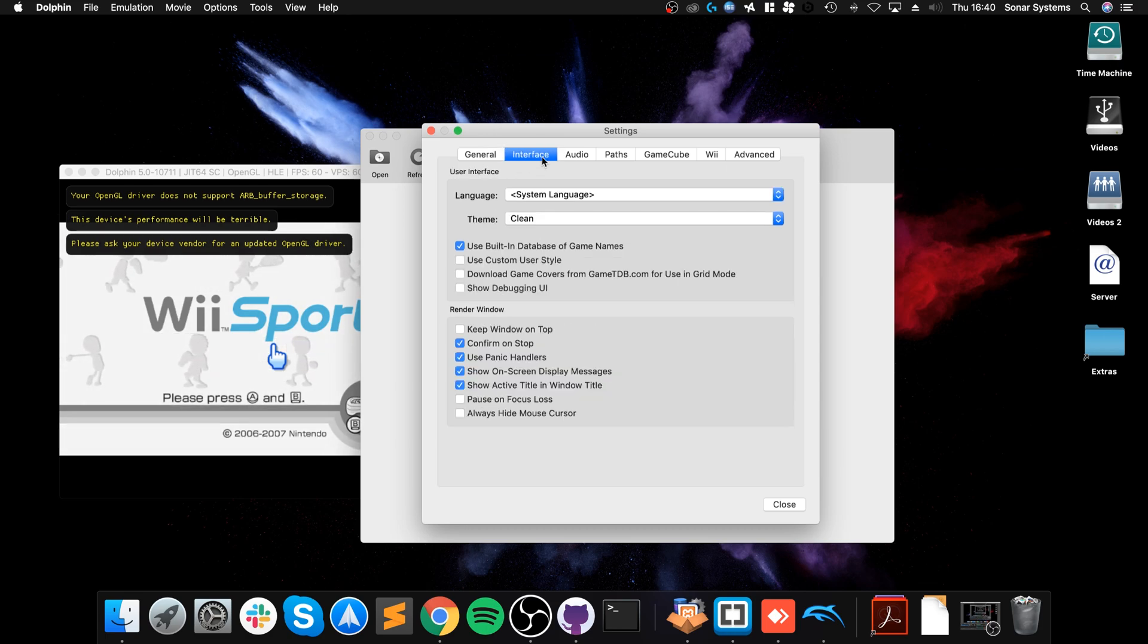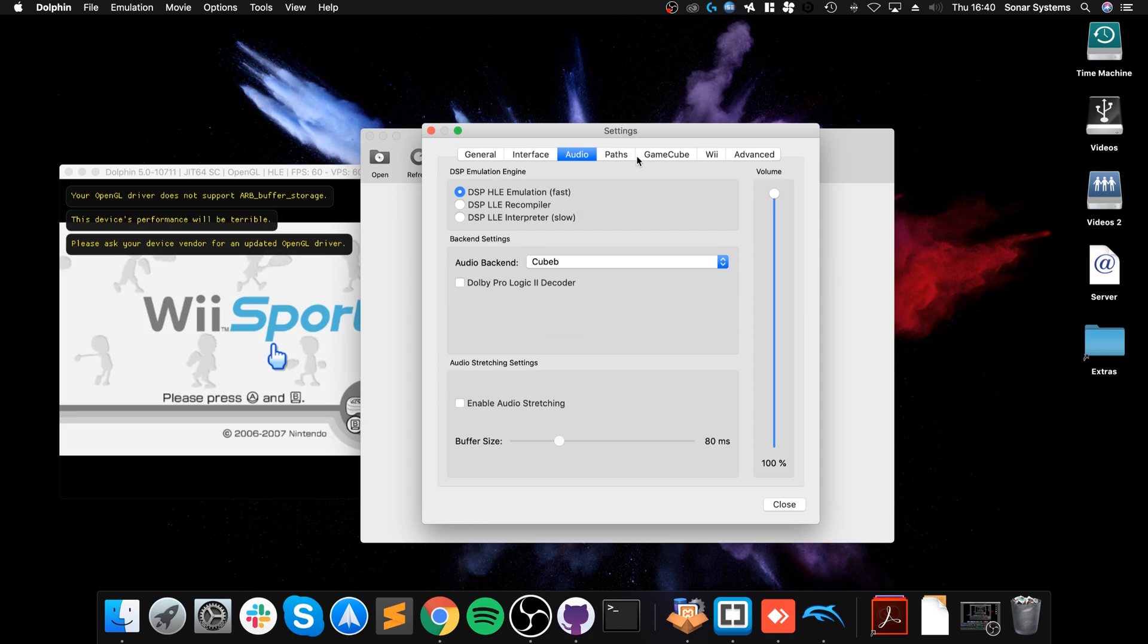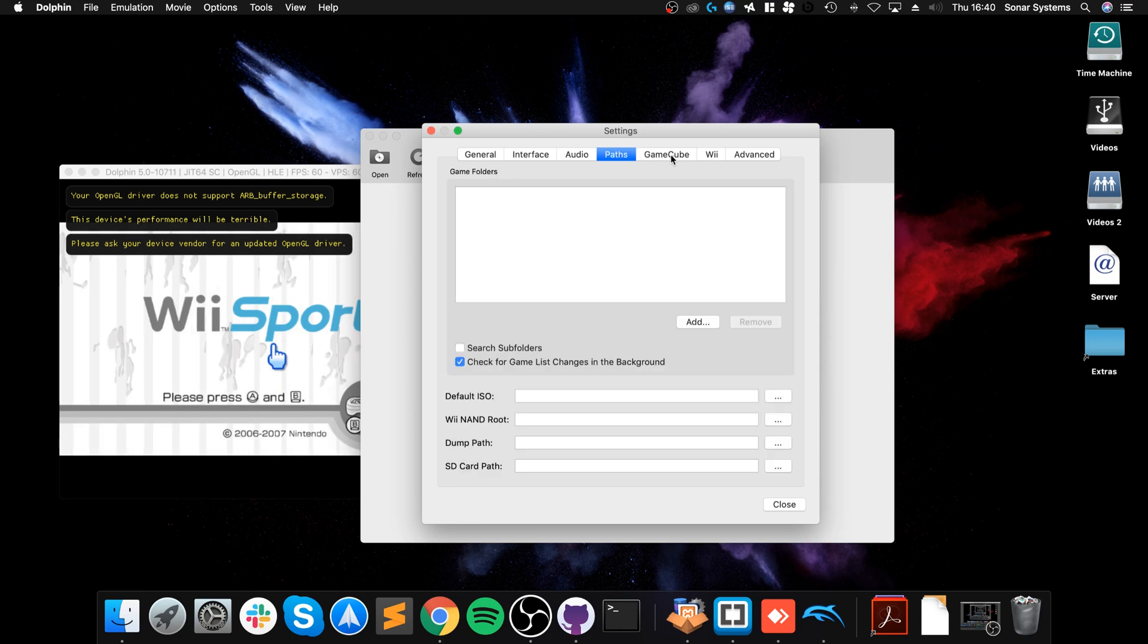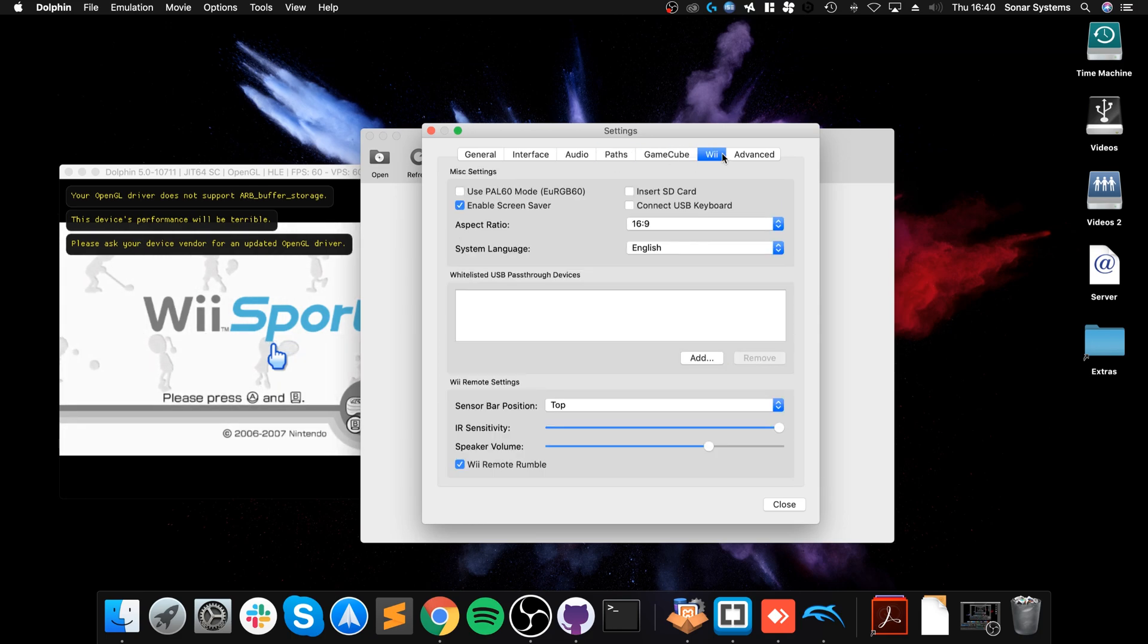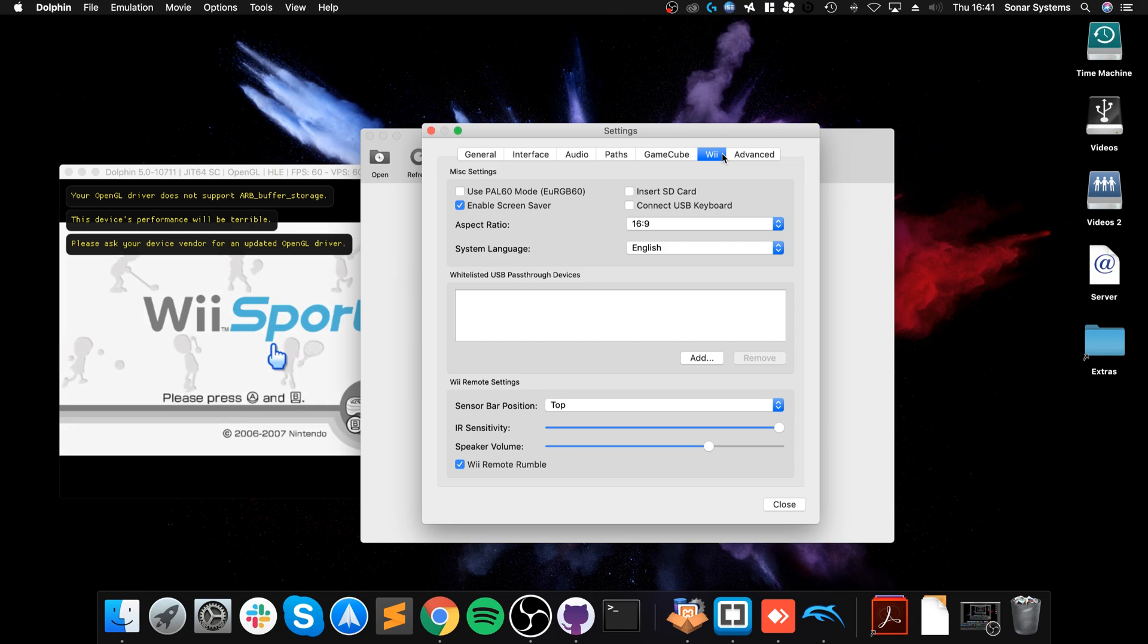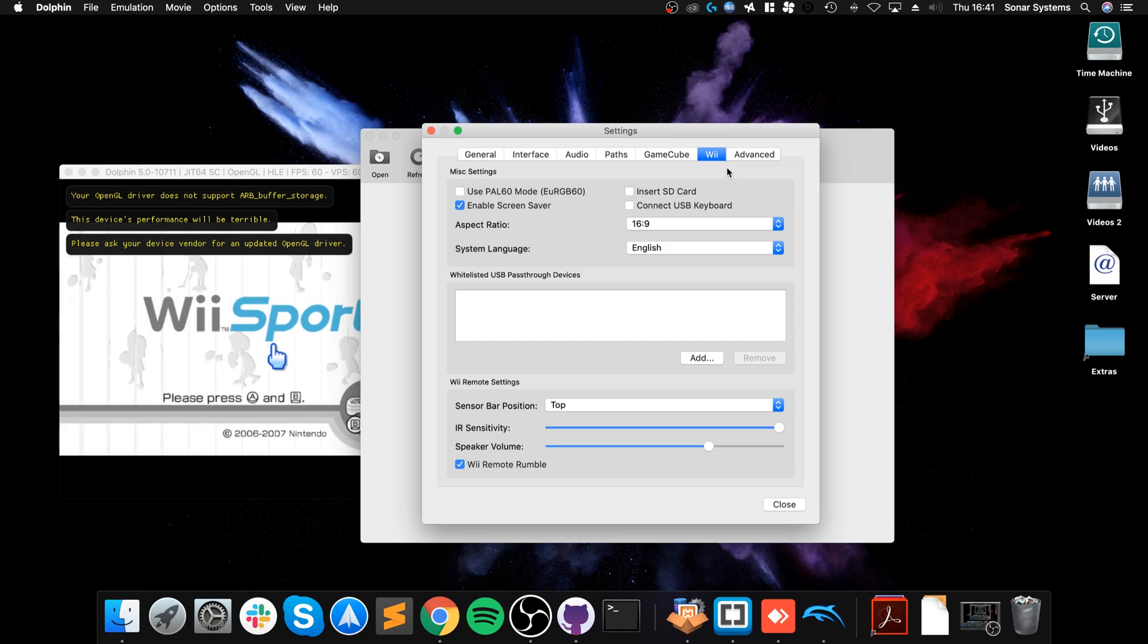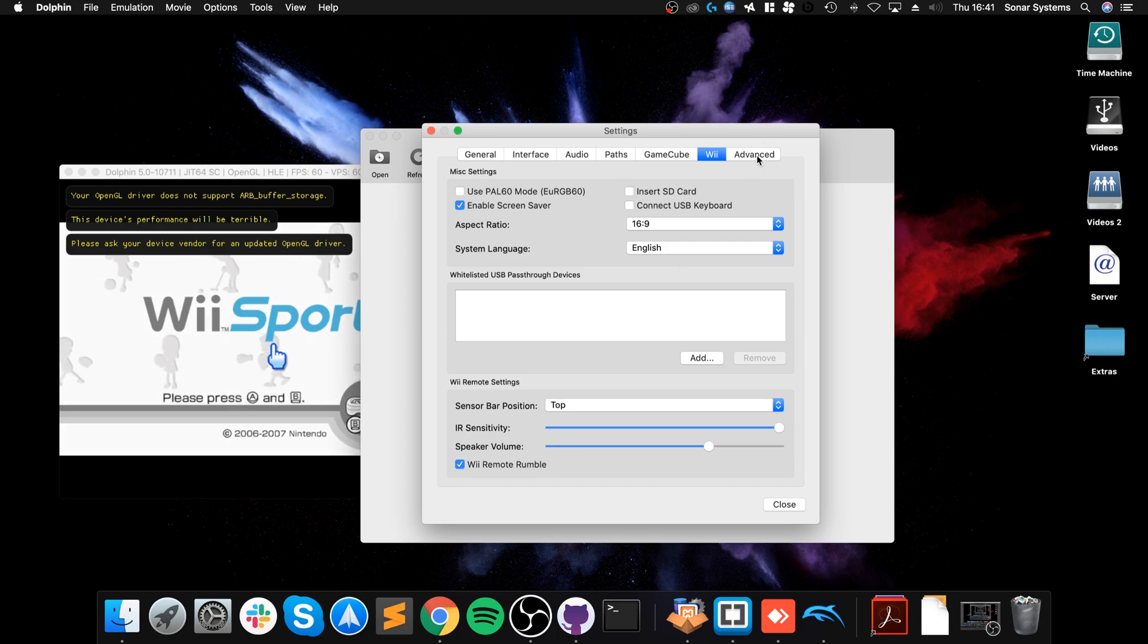You can go into configuration mode where you can do a few different things, from changing the speed mode to enabling dual core, which will help speed it up. There's a bunch of other stuff you can change, and you can also run GameCube games as well. It's the same process, just open them up.